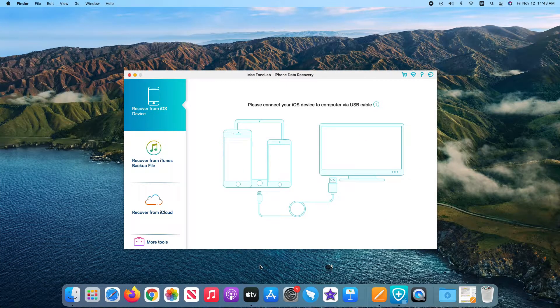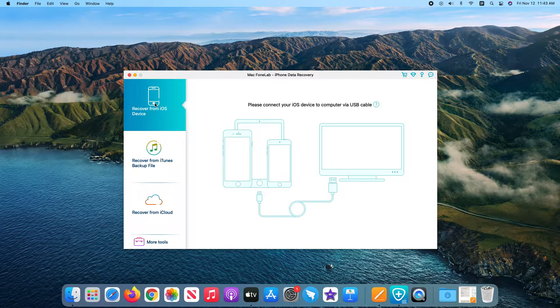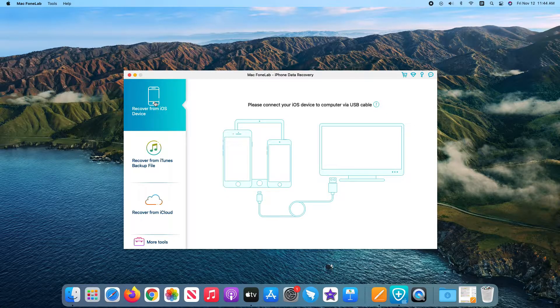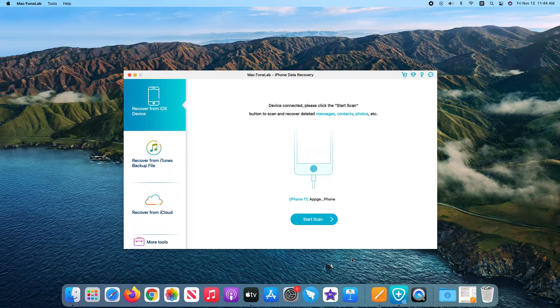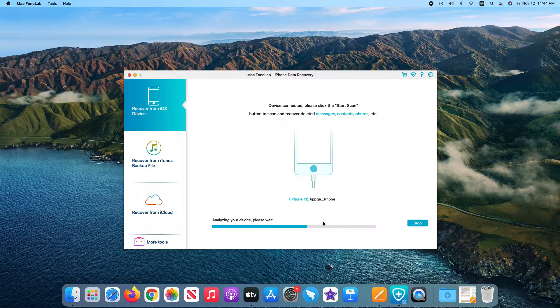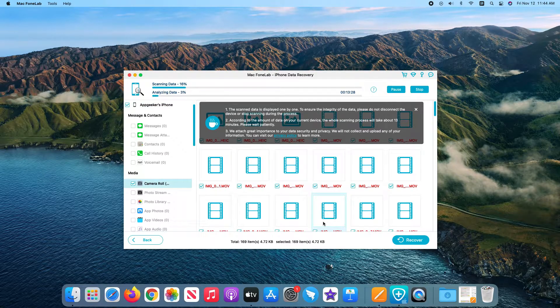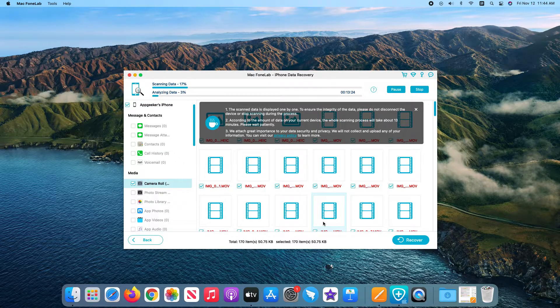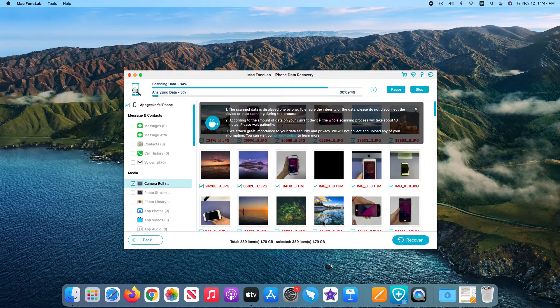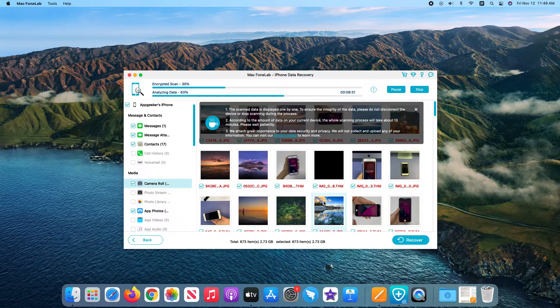Once open the software, click recover from iOS device tab. Then connect your iPhone device to the computer, and click start scan button when it's recognized. The software will now scan your iPhone internal memory and find all data on it. Wait some time until it's finished.